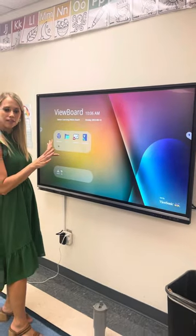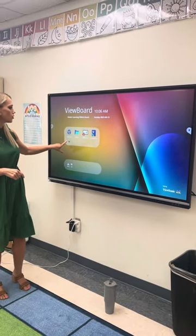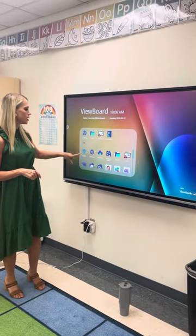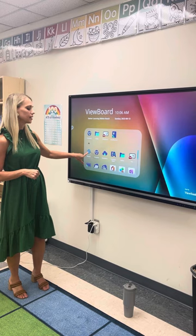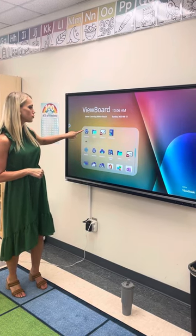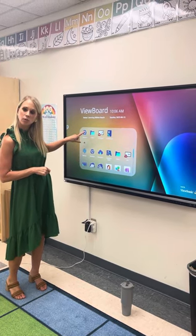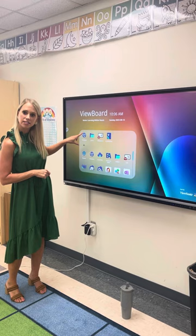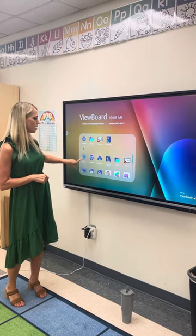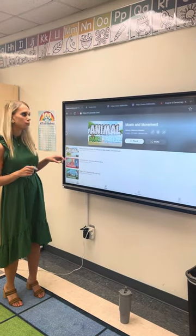If you're ever at this screen, you're going to press the arrow down and click Browser. We do not use Chromium — that's what the day school teachers use and we don't want to mess up their tabs that they have set up. So ours are always in Browser.